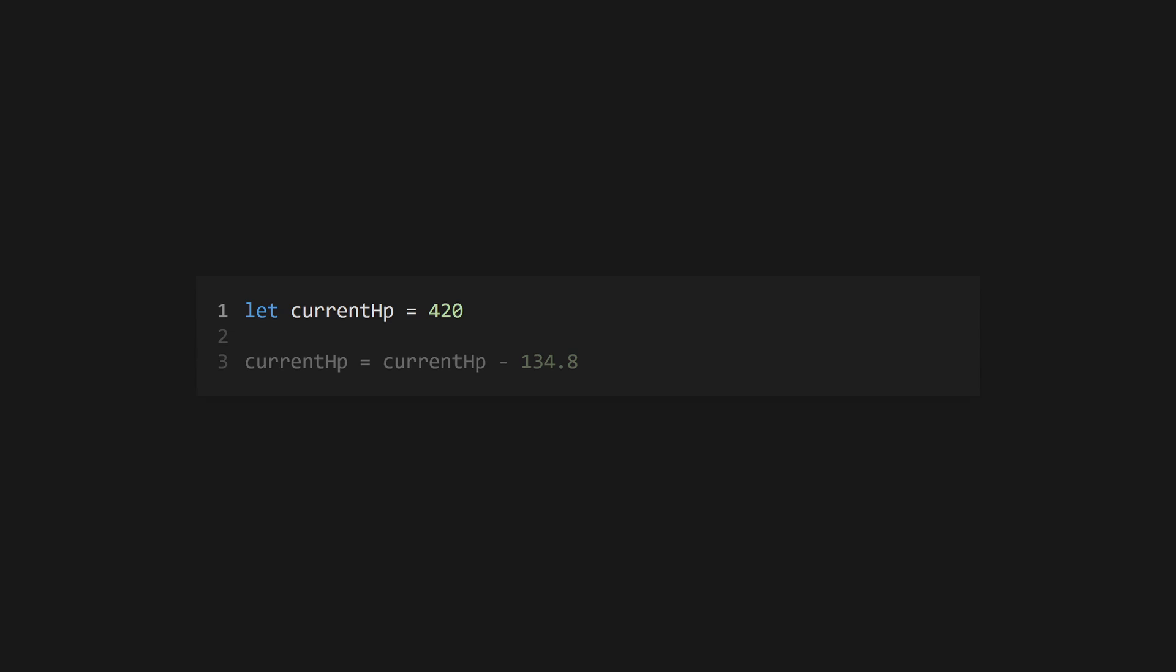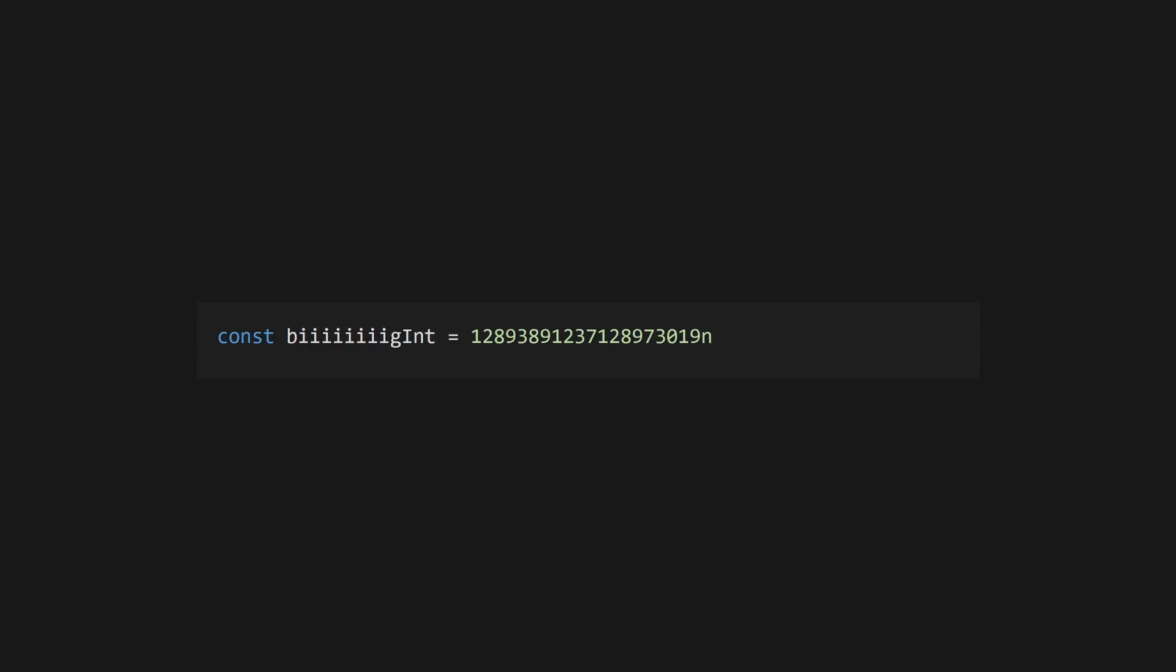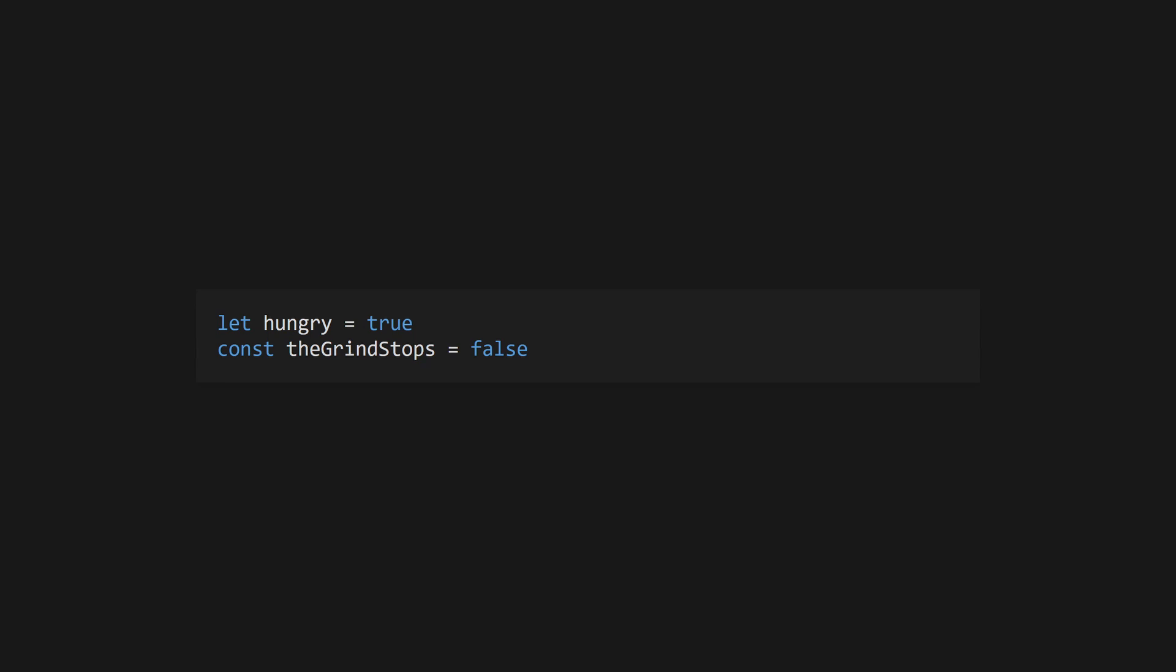Numbers can be integers or floating point types and are defined using a typical literal. A bigint can store integers larger than typical number and is created by appending n to an integer literal. Boolean values are true or false, lowercase.